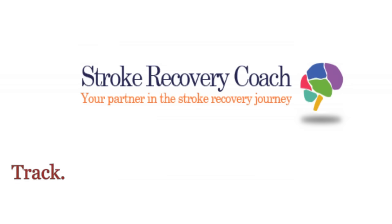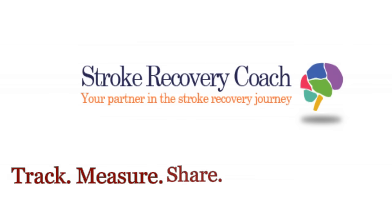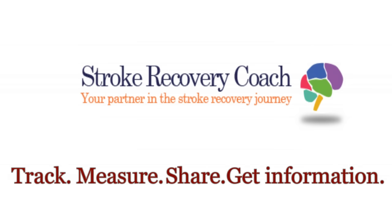Track the current status of stroke disabilities, measure daily progress, share improvements, and get information about stroke recovery.